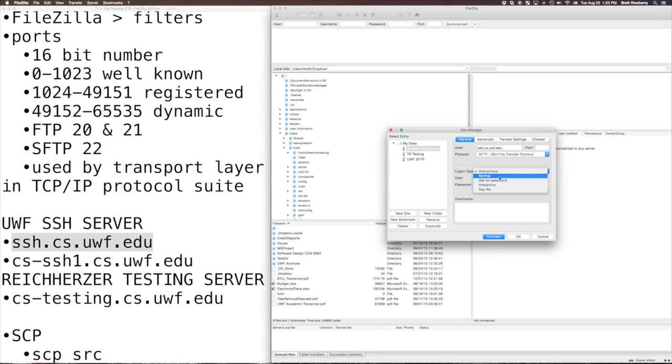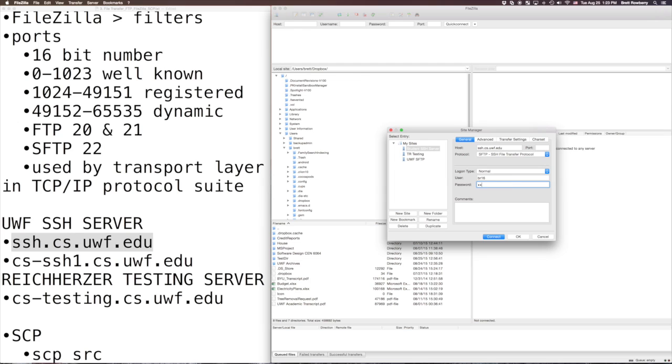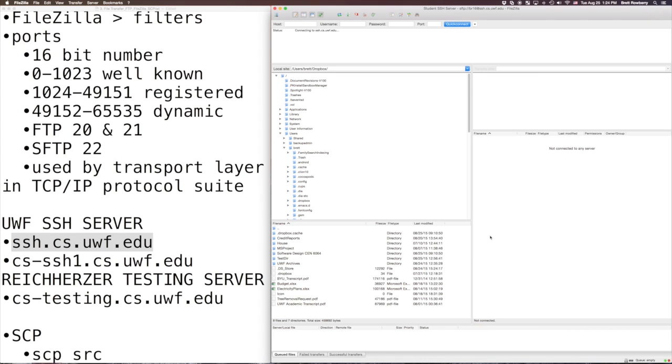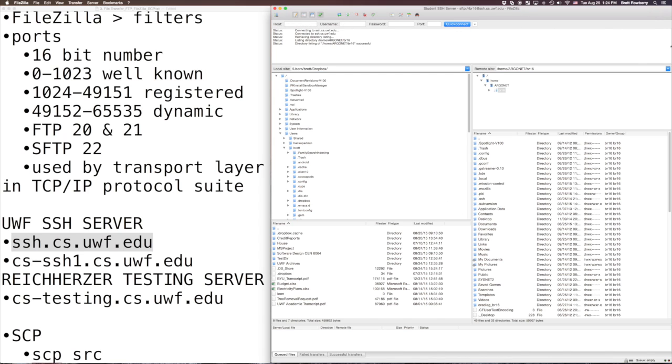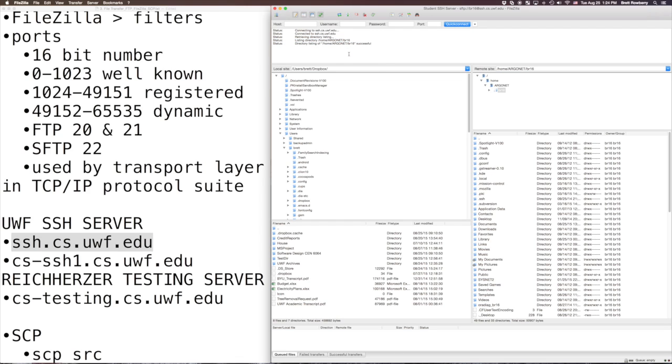Now the logon you're going to want to use is normal and you're going to provide your Argonet credentials. So I'm going to go ahead and put in mine here and we're going to see if we can connect to that. So let's do that. Up here it shows you the status. So it's trying to connect, it's connected and then it's getting a look at the file structure. So here we are.